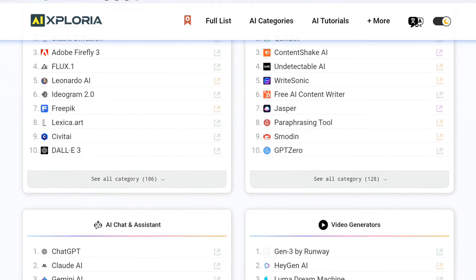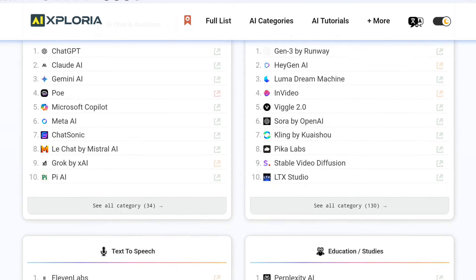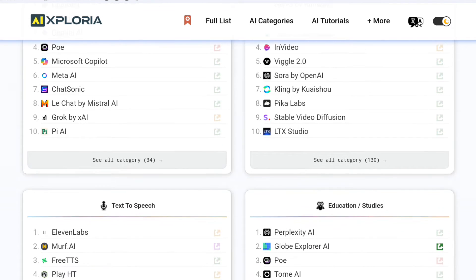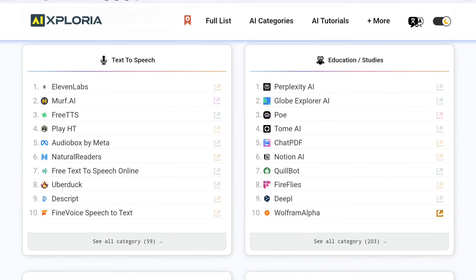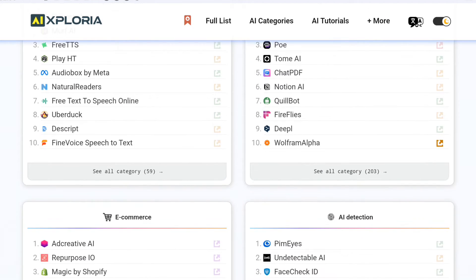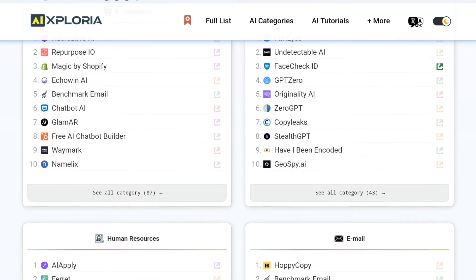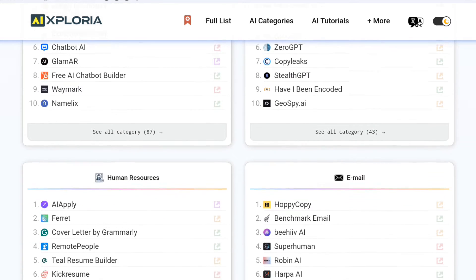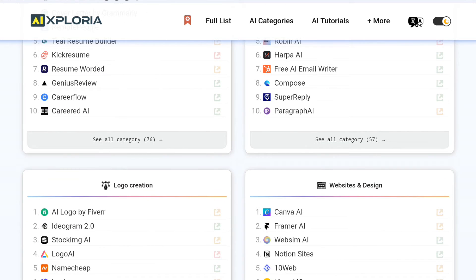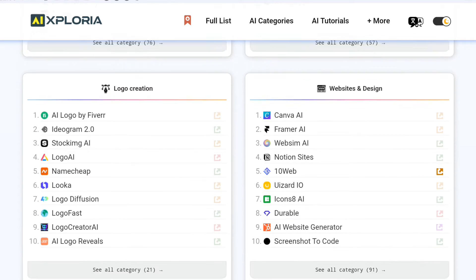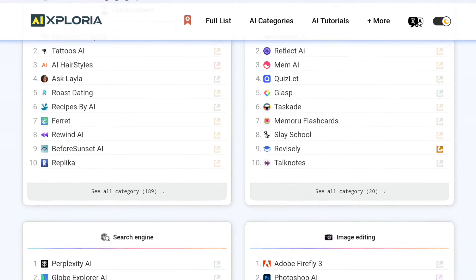What are the benefits of using this list of free AI tools? Let me break it down for you. First, you get a wide choice of free AI tools. Whether you're a student, freelancer or professional, you'll find tools tailored to your needs. Looking to generate text, translate languages, create stunning images, automate boring tasks? AI Exploria has it all.